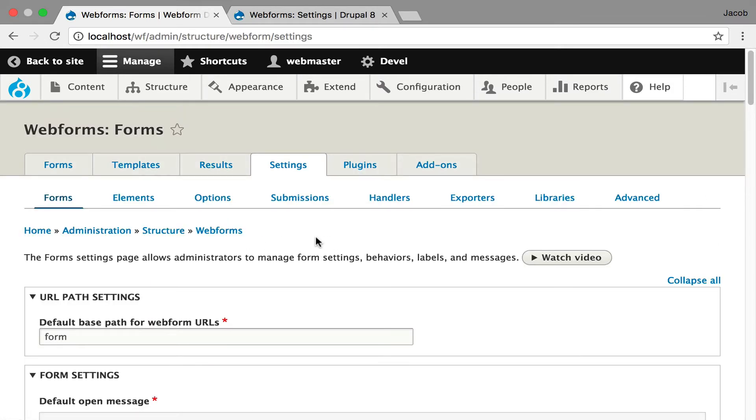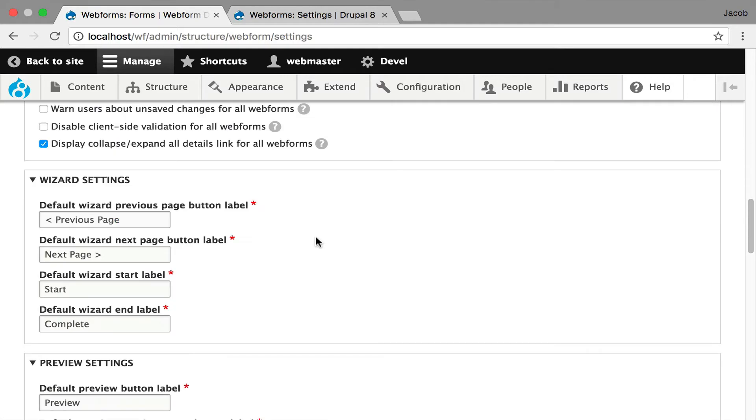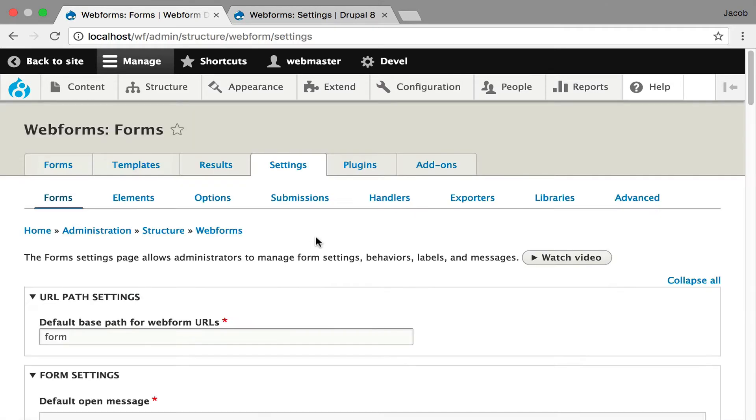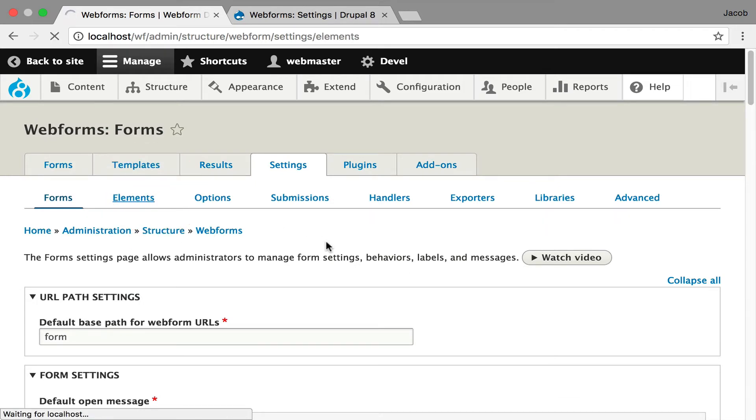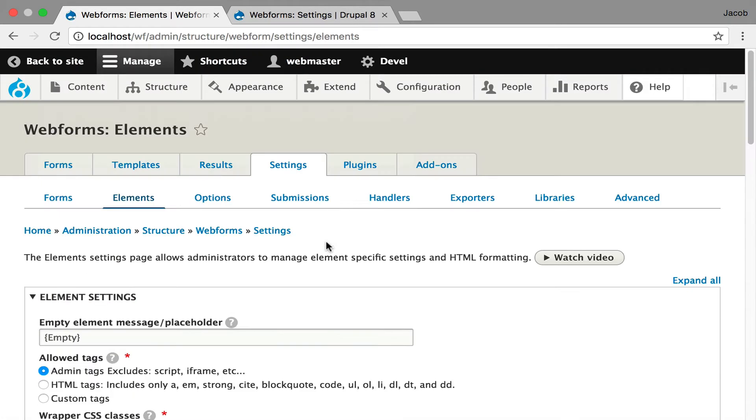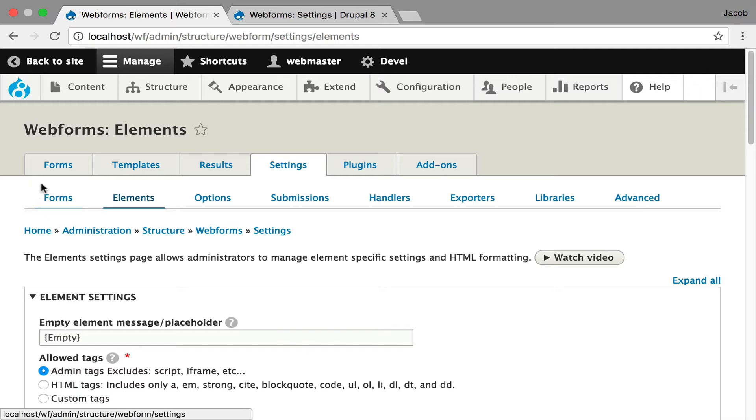And you can click through and see this is just general settings for forms. You can click through to elements and see all the settings for elements. And you can go through and see all your options. And what this also does is introduce people to the general IA or how the webform module works where you're building.